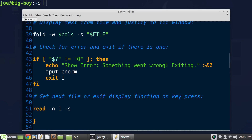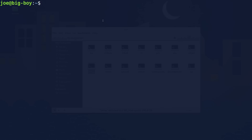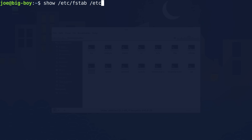Let me show you how it works. If I go to the terminal and do 'show', and grab some text files — let's grab fstab for instance, which is the file that tells the computer what partitions to mount and where to boot from. That's a very important file. Then let's do another one from /etc — we'll look at hostname and hosts.